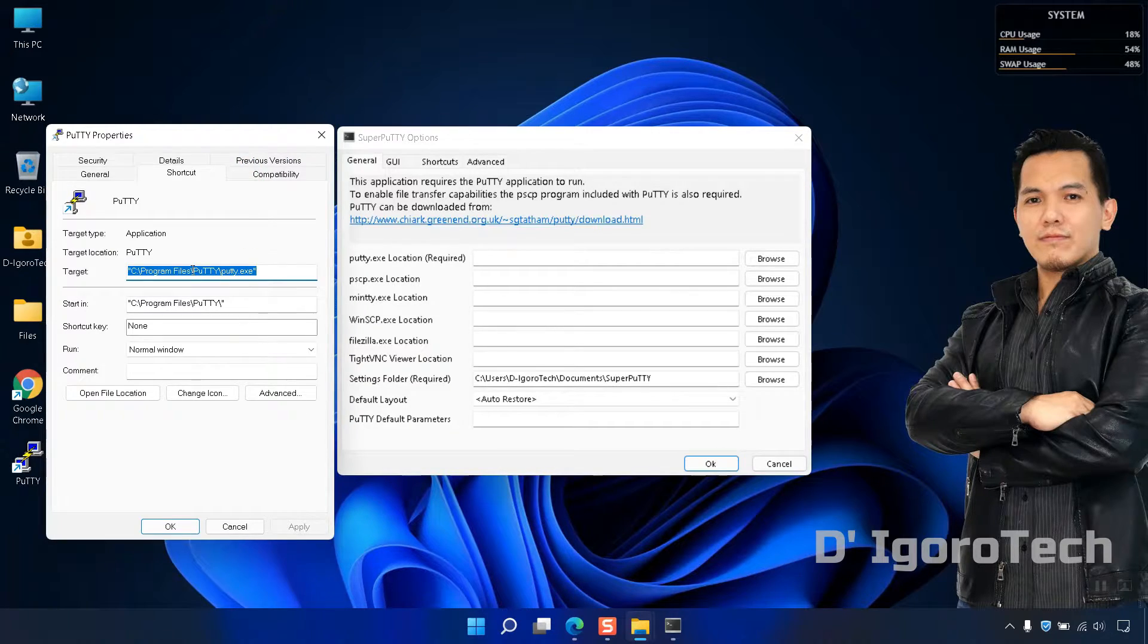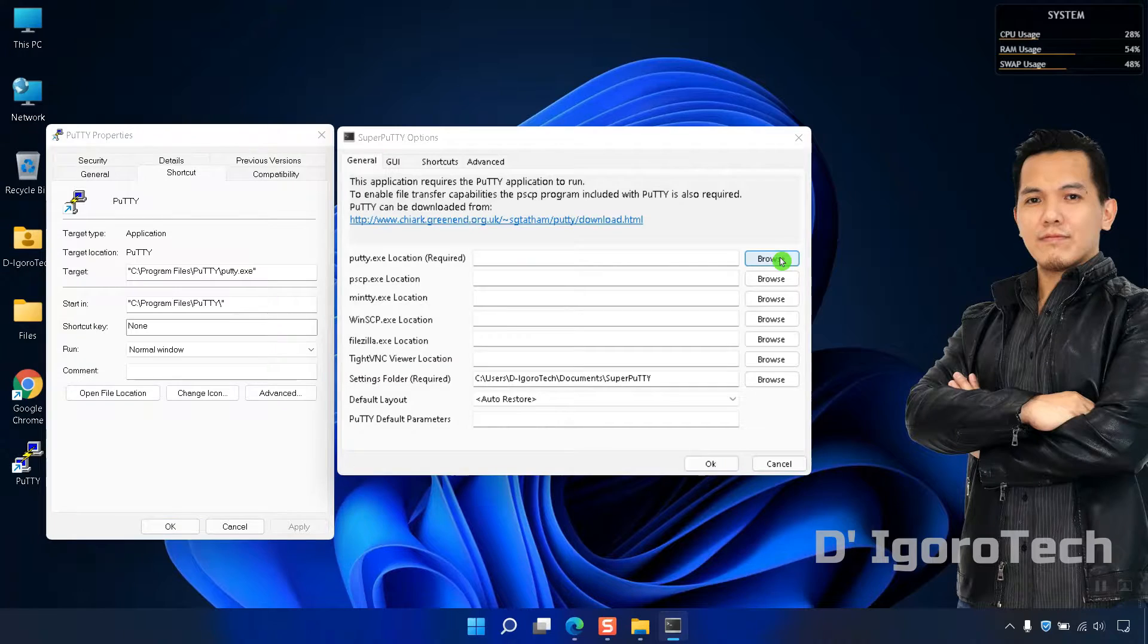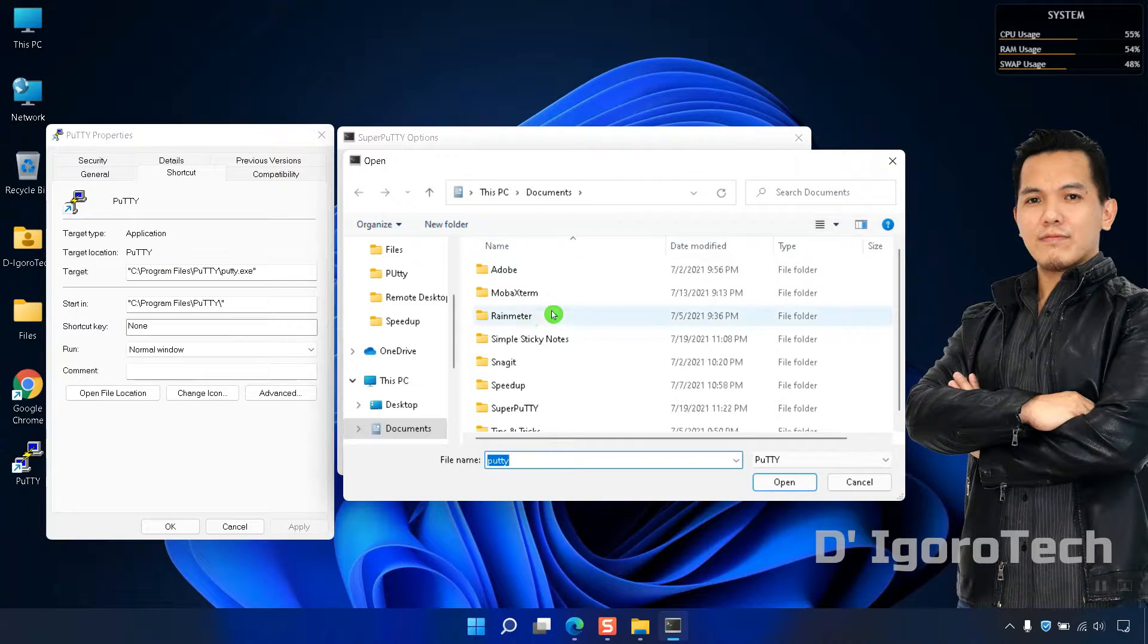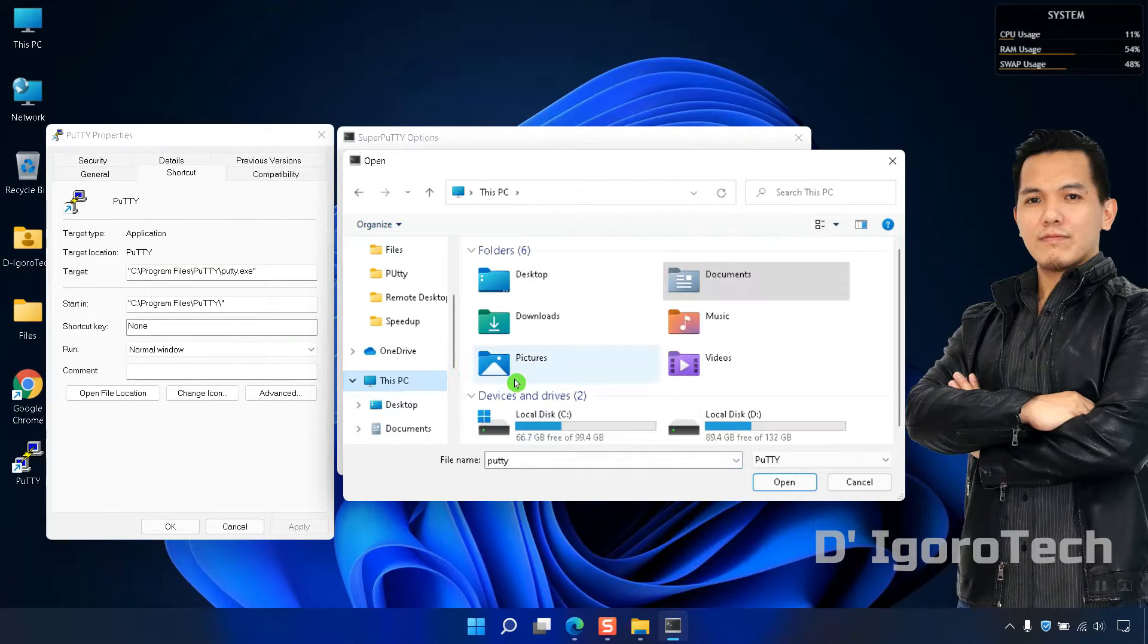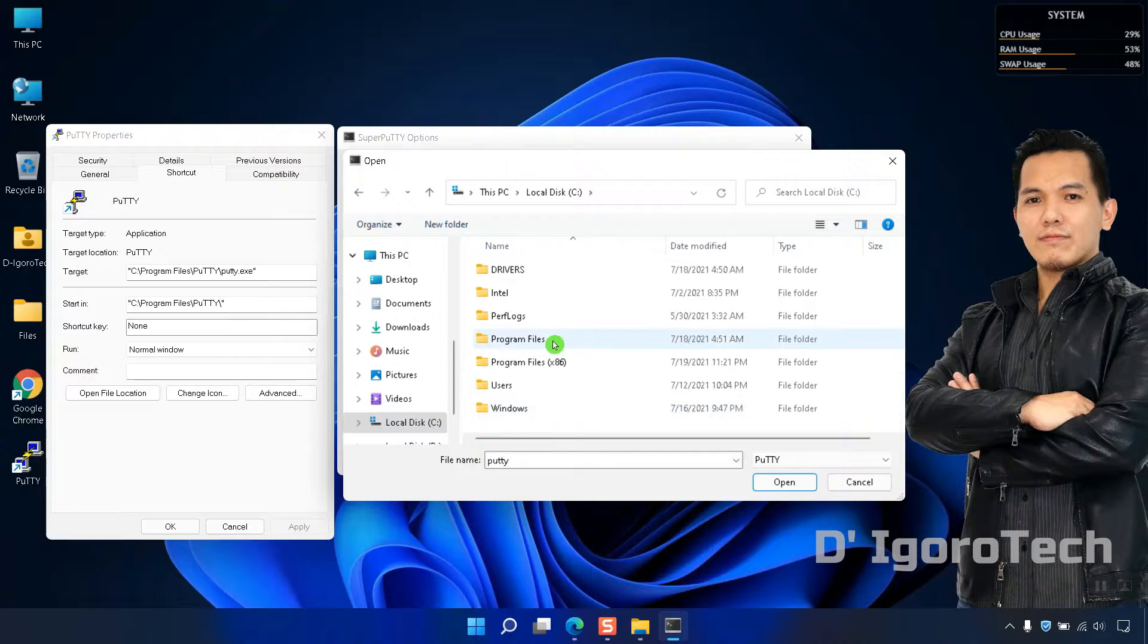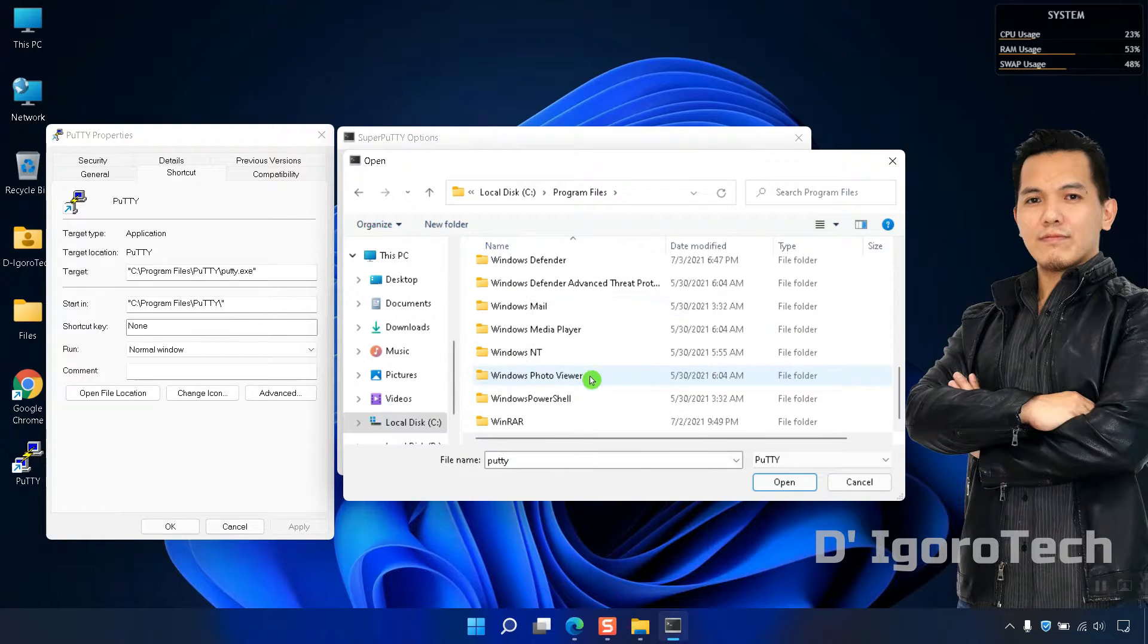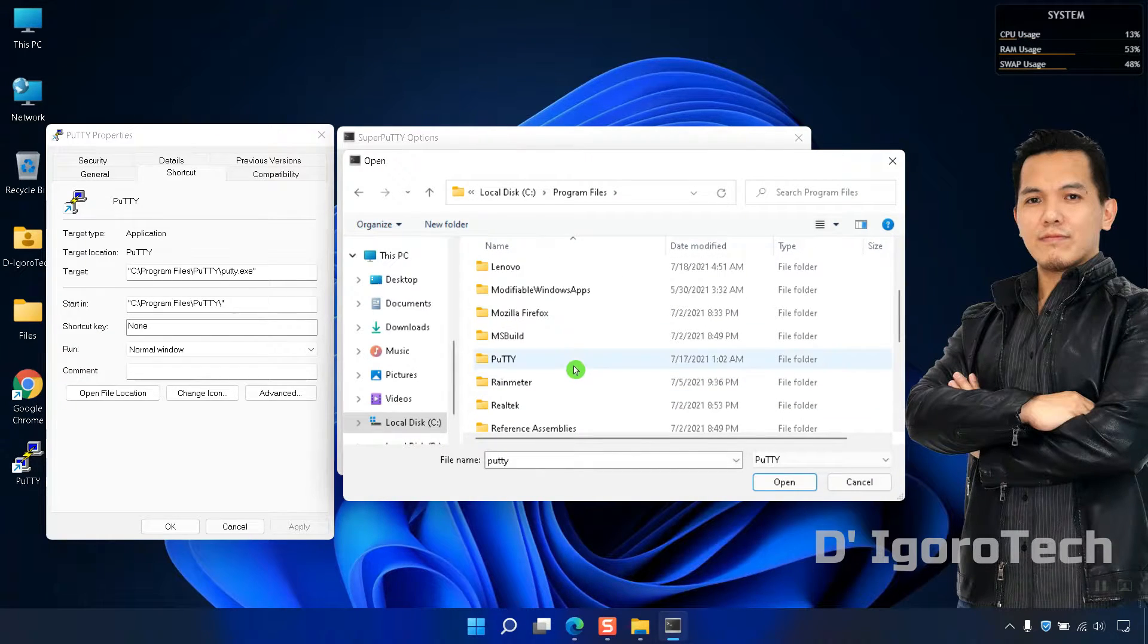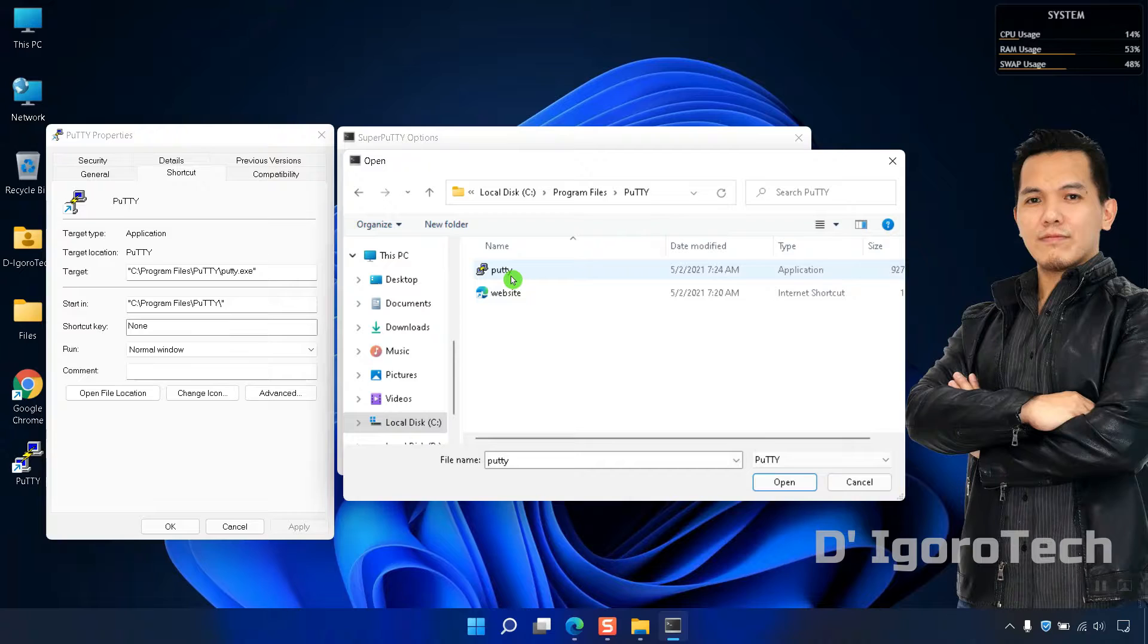Or you can click Browse and locate it manually. Go to C Drive. Program Files. Search for PuTTY Folder. Click on PuTTY then click Open.